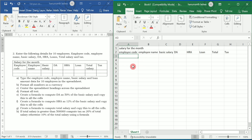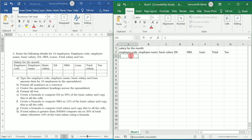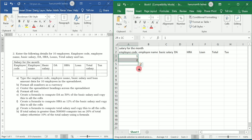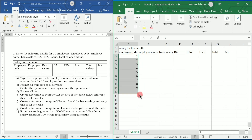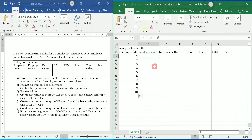Now let me write the employee code. I am going to write employee code starting with 123 — just for simplicity, you can enter some other number as well. I am going to select both of these two cells and enter codes for 10 employees using the fill handle.